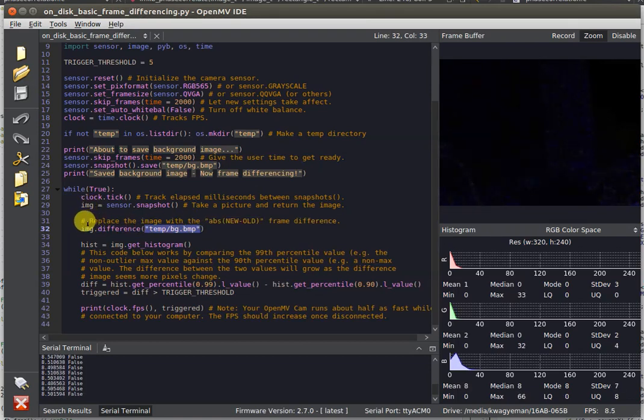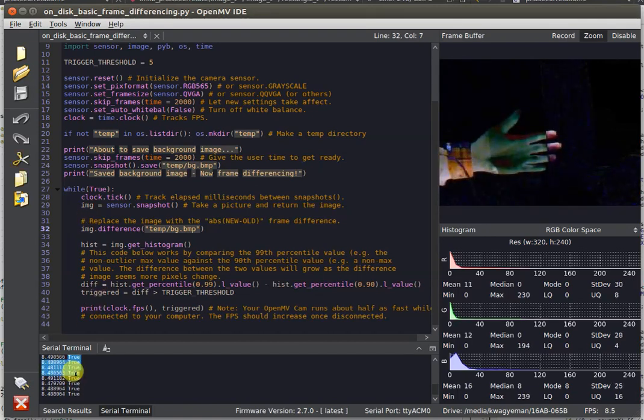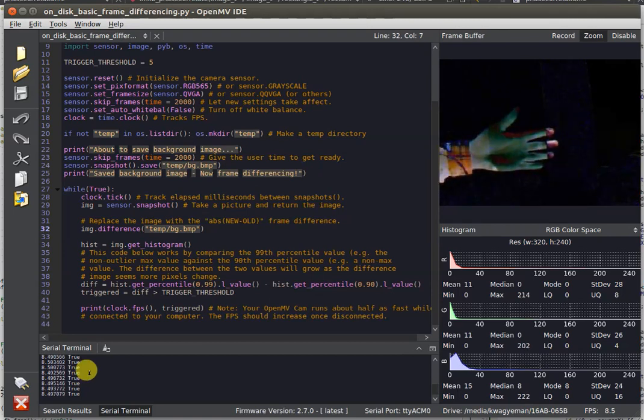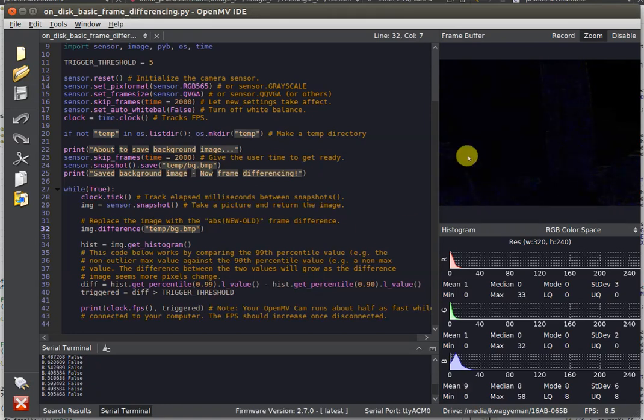Doing this, we can see if there is movement in the image. For example, I put my hand in there, you can see this variable over here that says true, saying it detected motion, and if I take my hand out, false. Motion is not detected anymore.